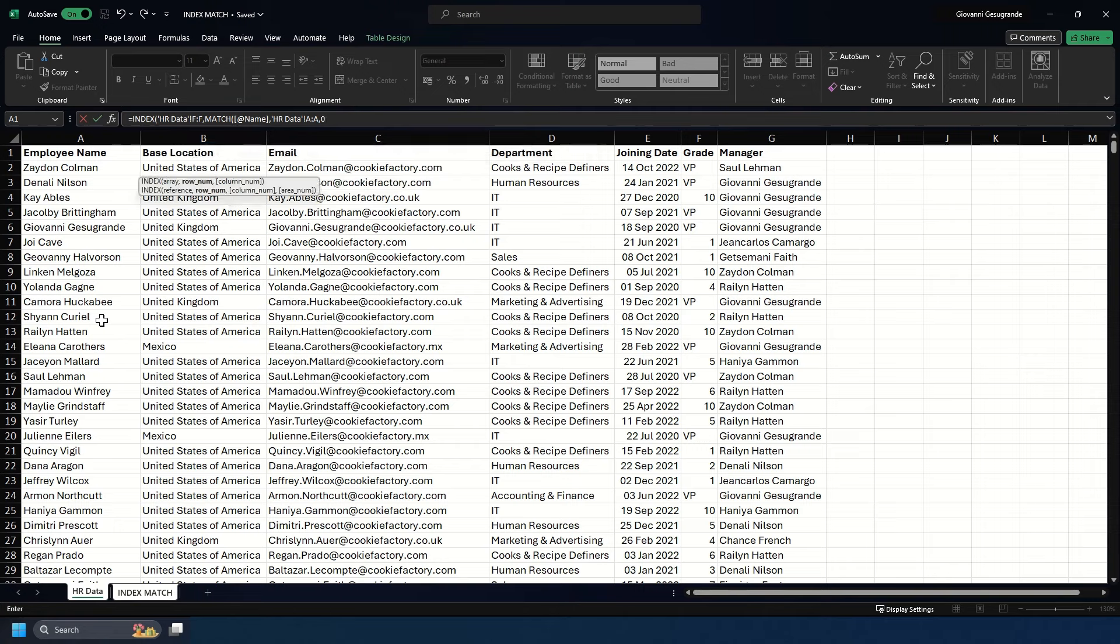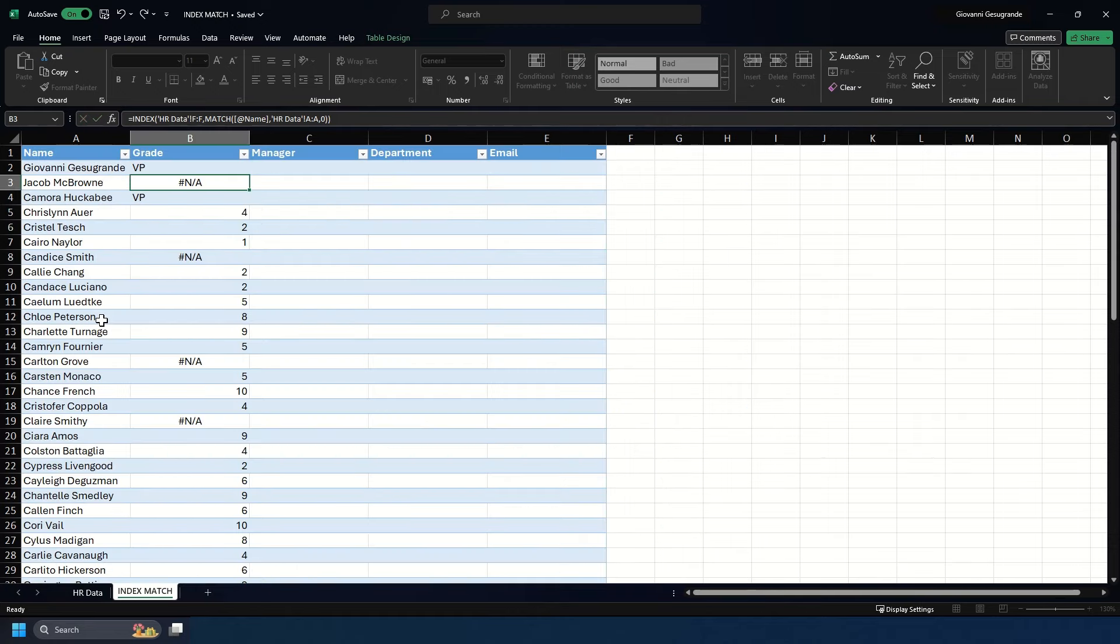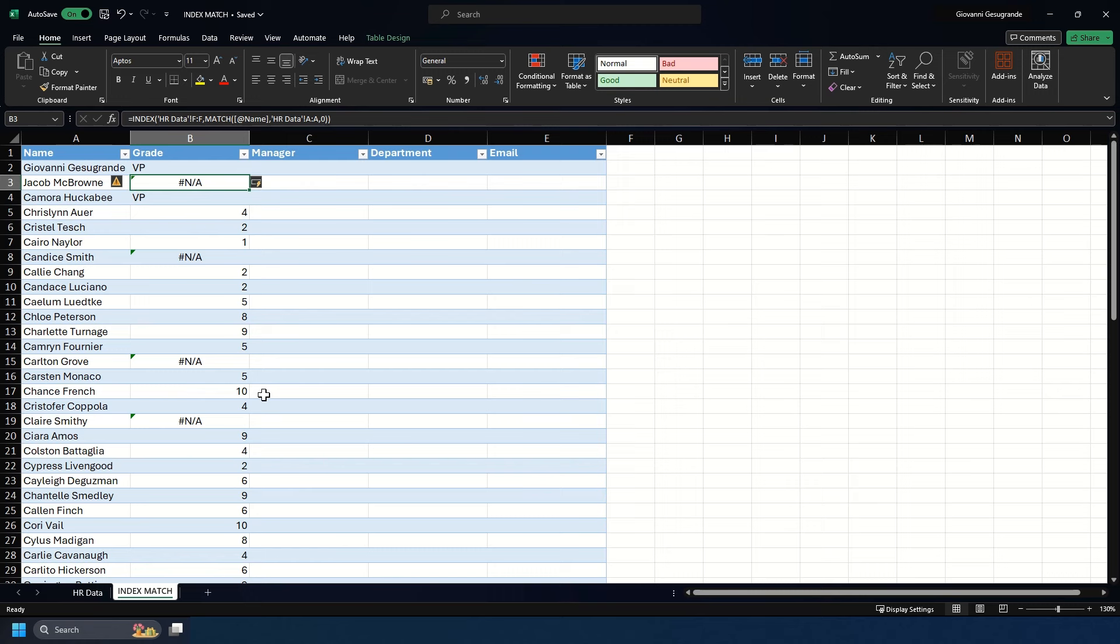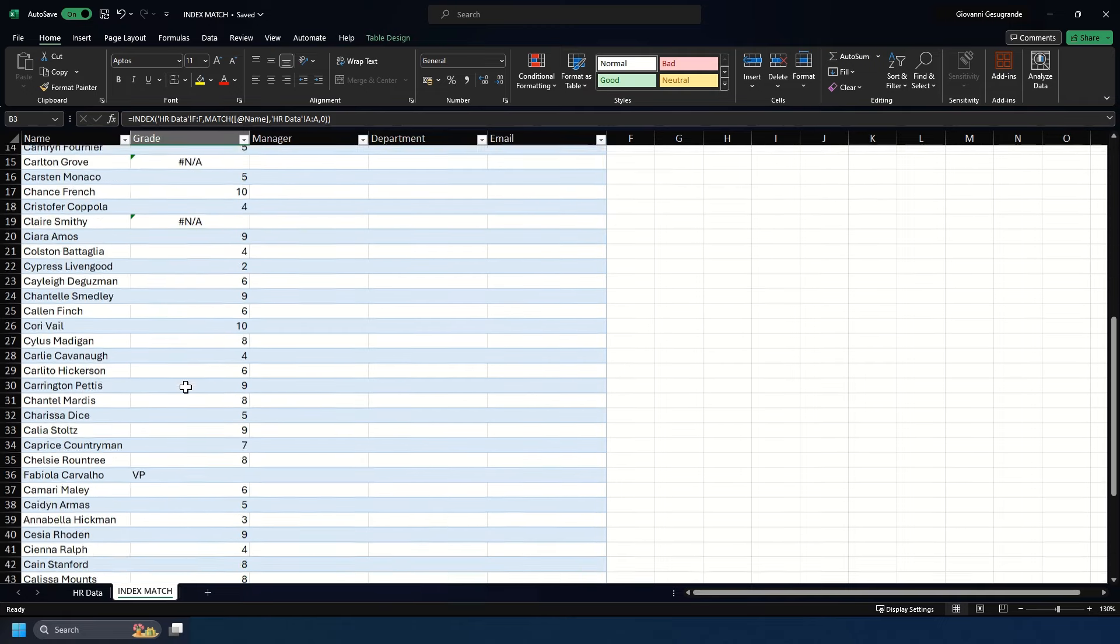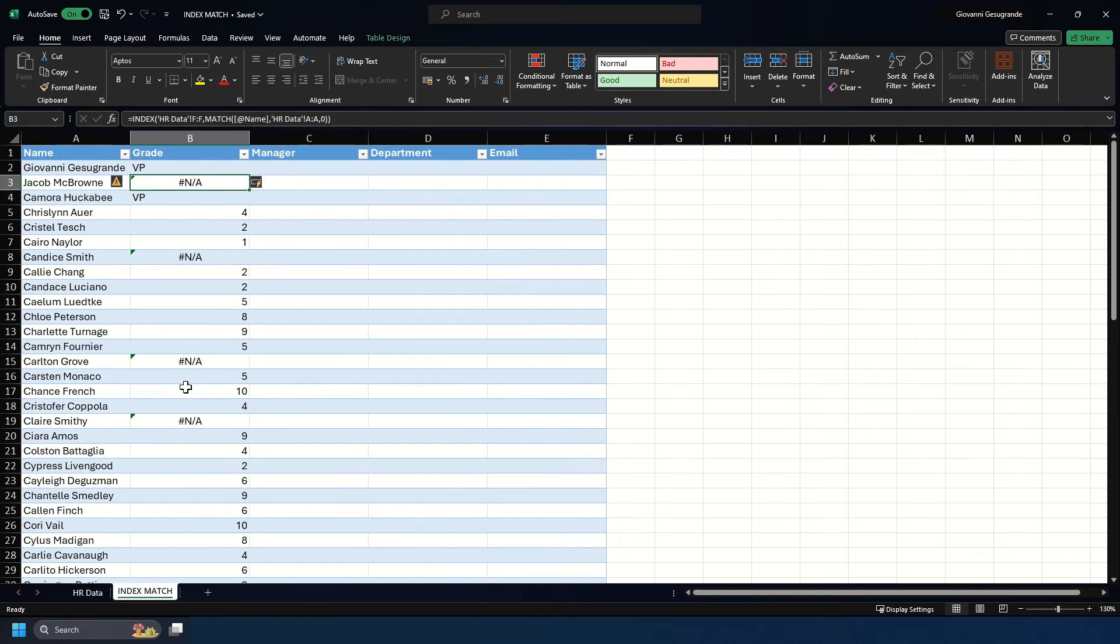We hit enter and because it's a table, it fills down the formula automatically. As you can see, there are a couple that are not found and have NA written against them.